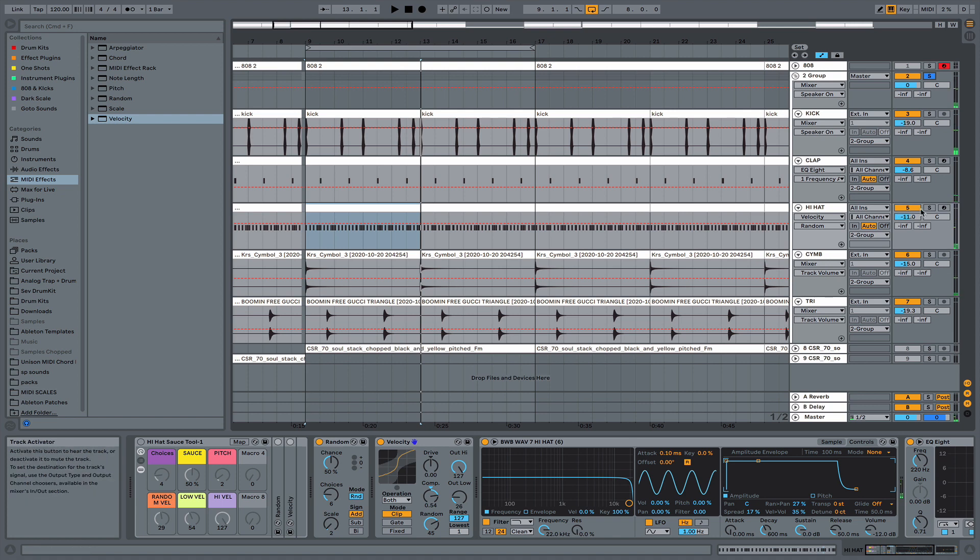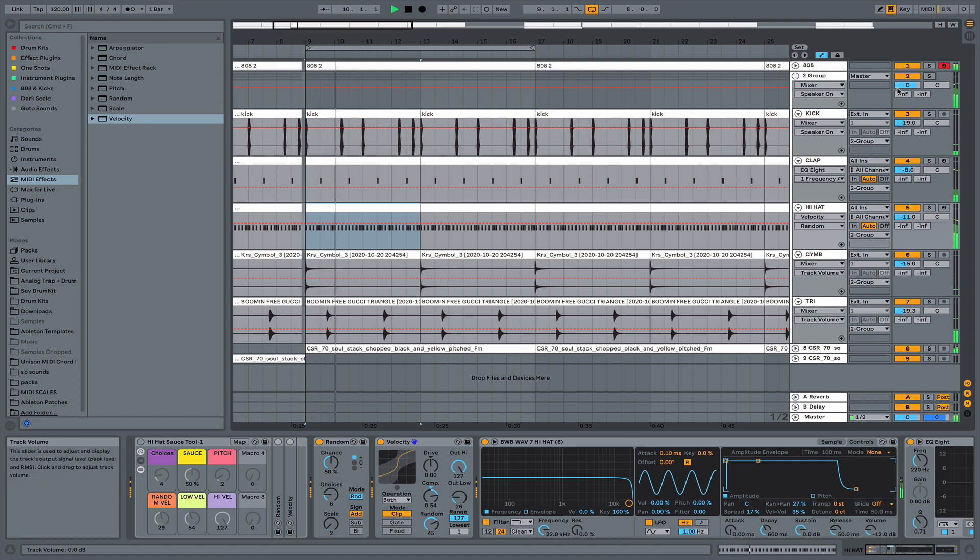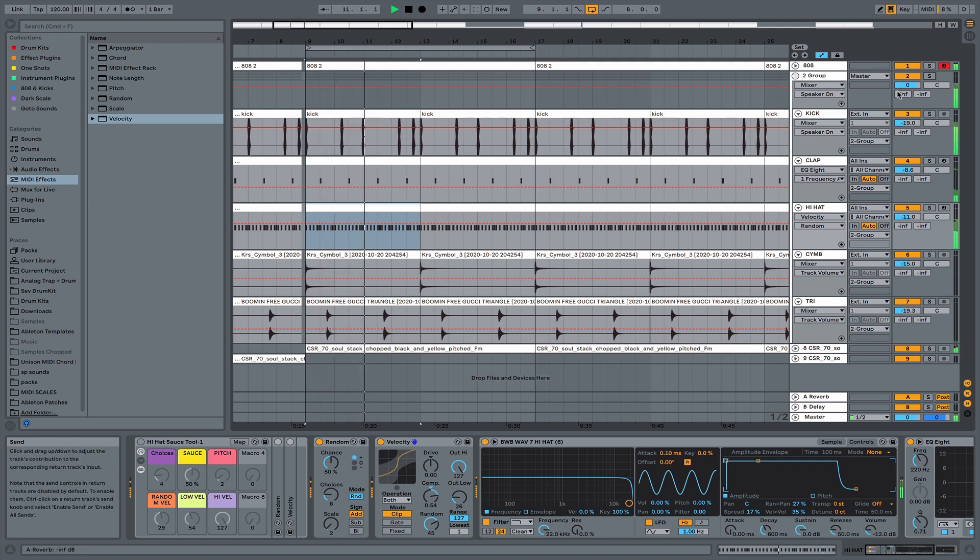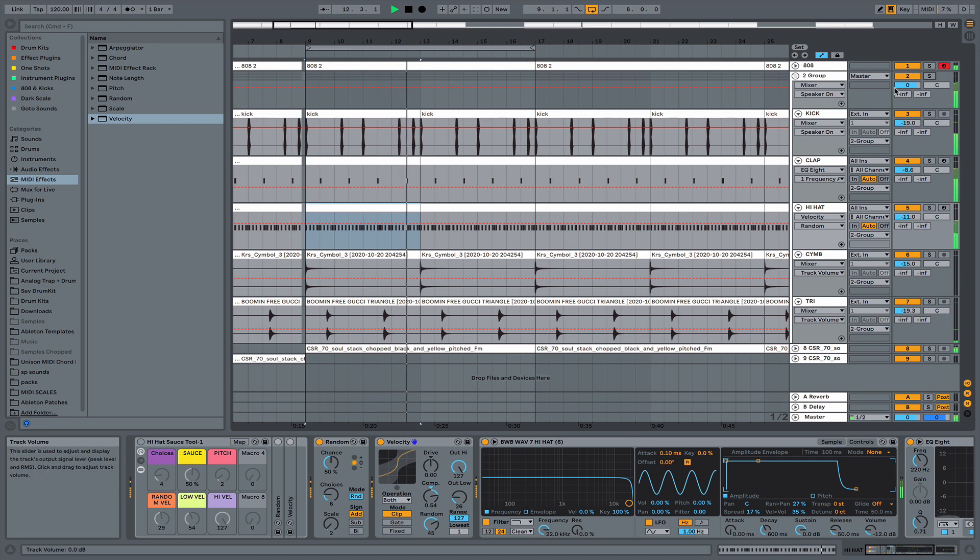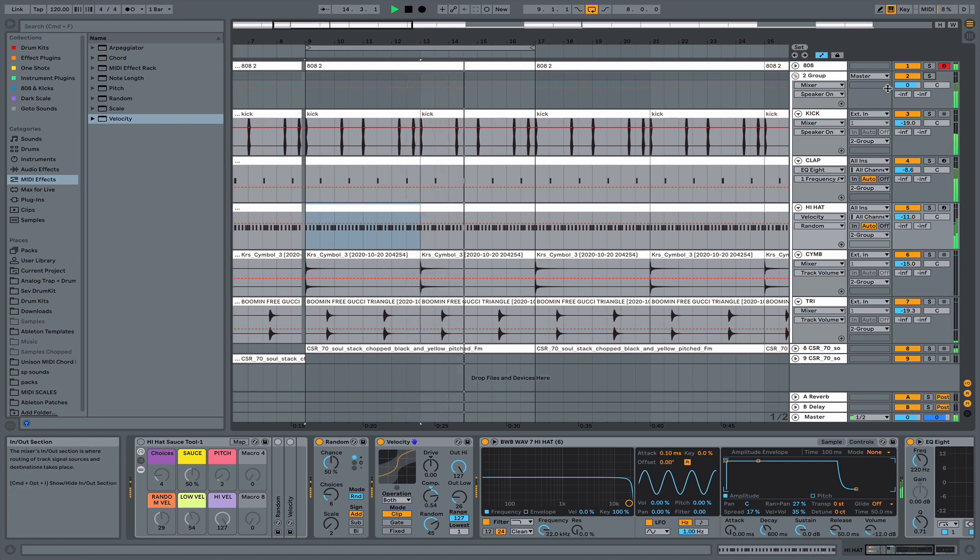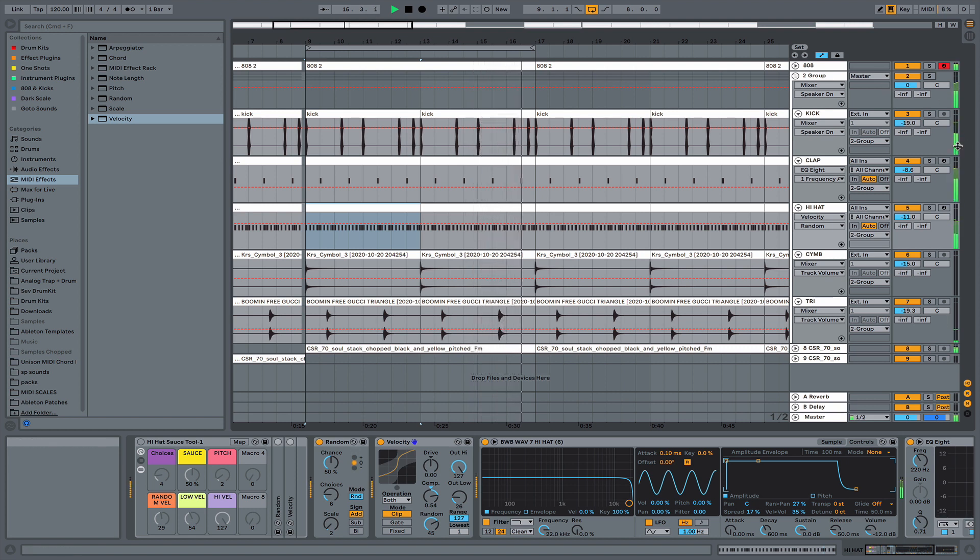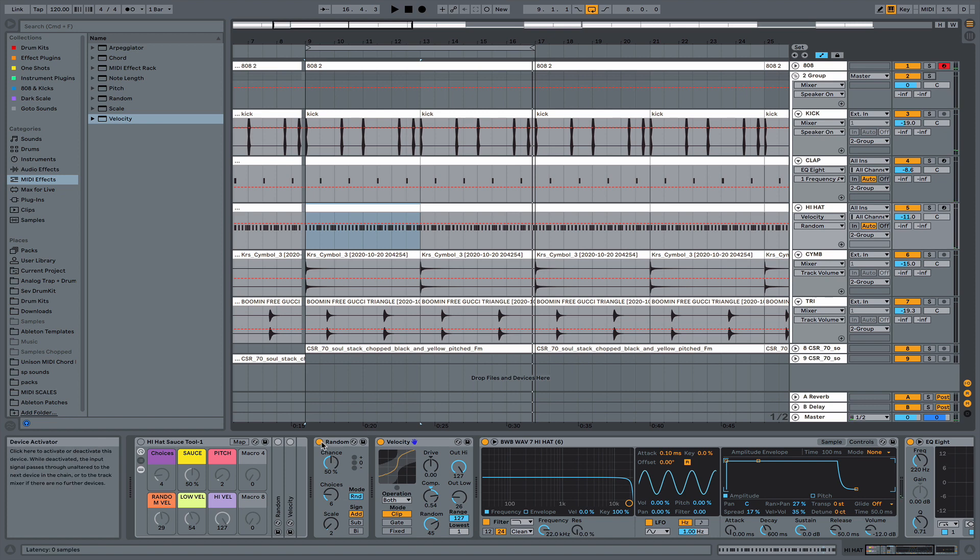Nice and simple. And let's play the full arrangement all together. All right. Sounds good.